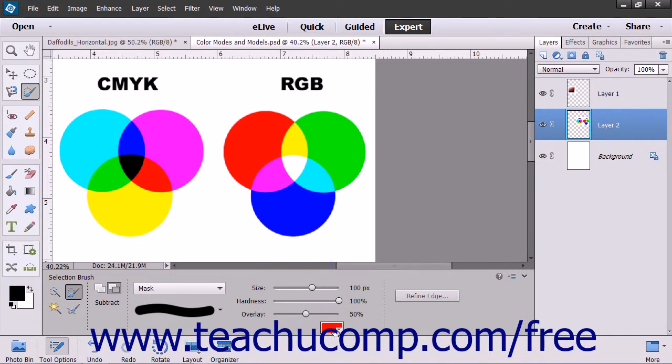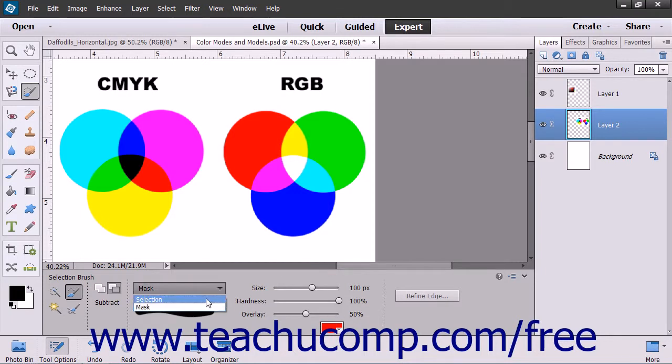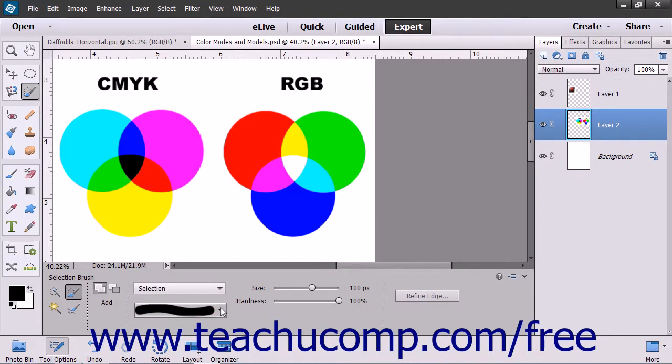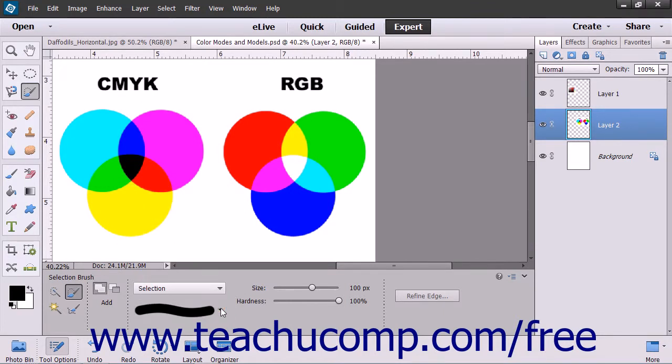In addition, you must also select an overlay opacity by using the overlay slider or entering a percentage into the adjacent field. Finally, select a brush from the Brush Presets picker, choose a brush size, and adjust the hardness.